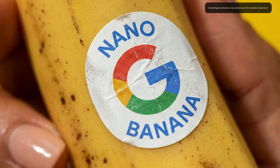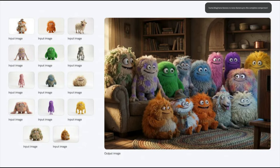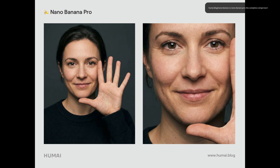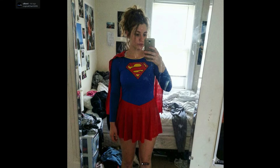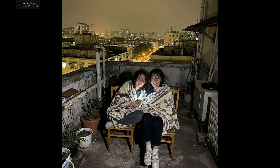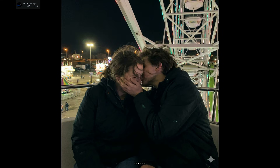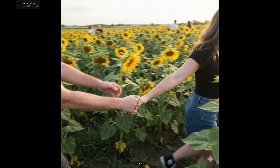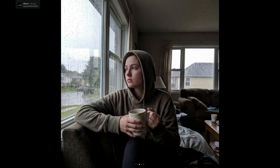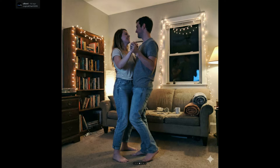Google Nano Banana Pro just came out, and the results are insane. The ways in which AI leaves evidence that it's AI is slowly becoming harder to spot. It makes cheating, changing the past, scamming, and fooling people much easier. Of course, it has its benefits for those who know how to use it correctly.